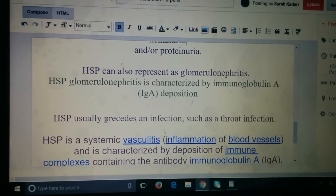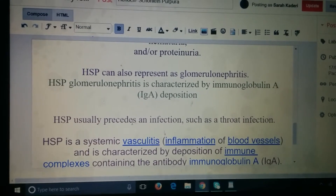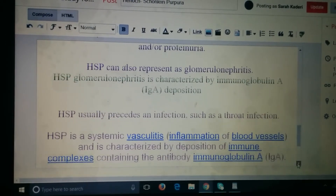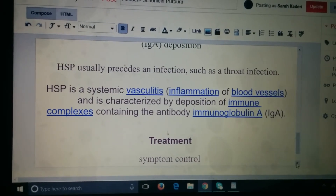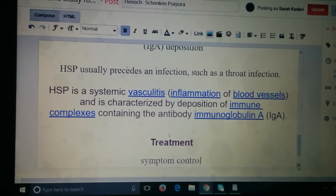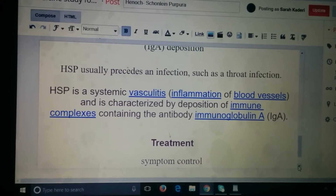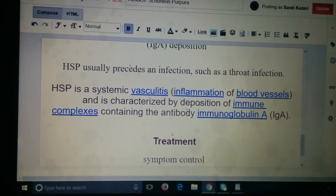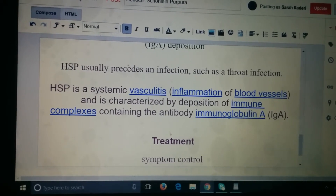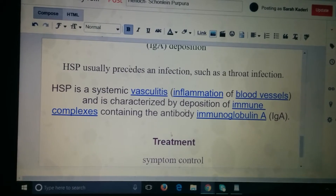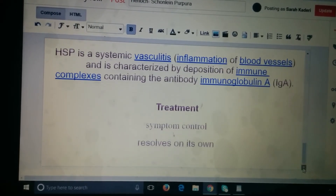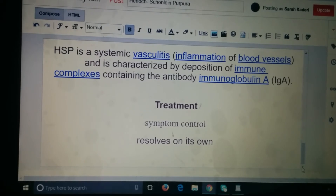HSP usually precedes an infection such as a sore throat, and it is a systemic vasculitis — basically just inflammation of blood vessels. It is characterized by deposition of immune complexes containing IgA, and the treatment is just symptom control. It will resolve on its own.